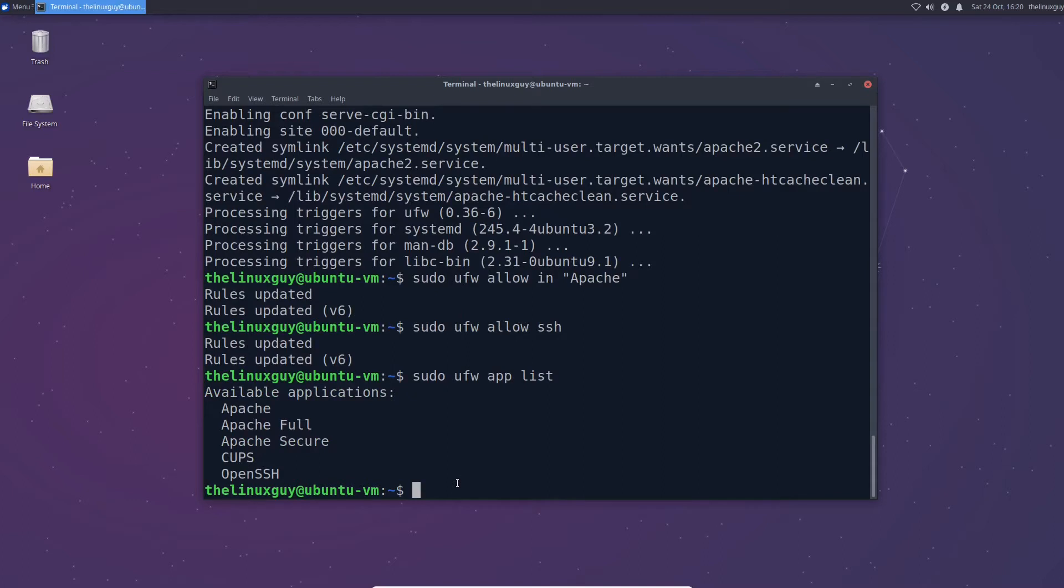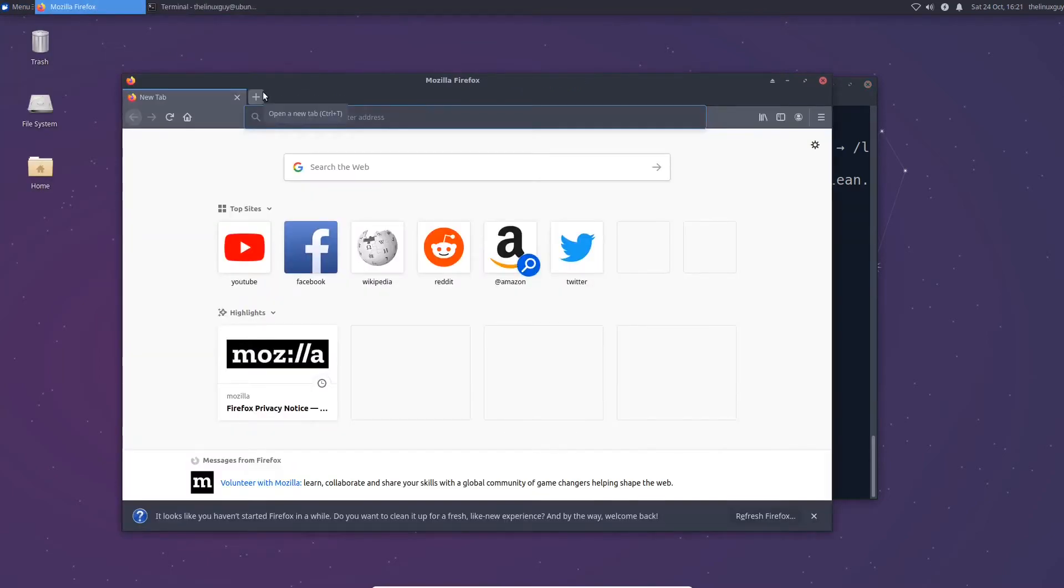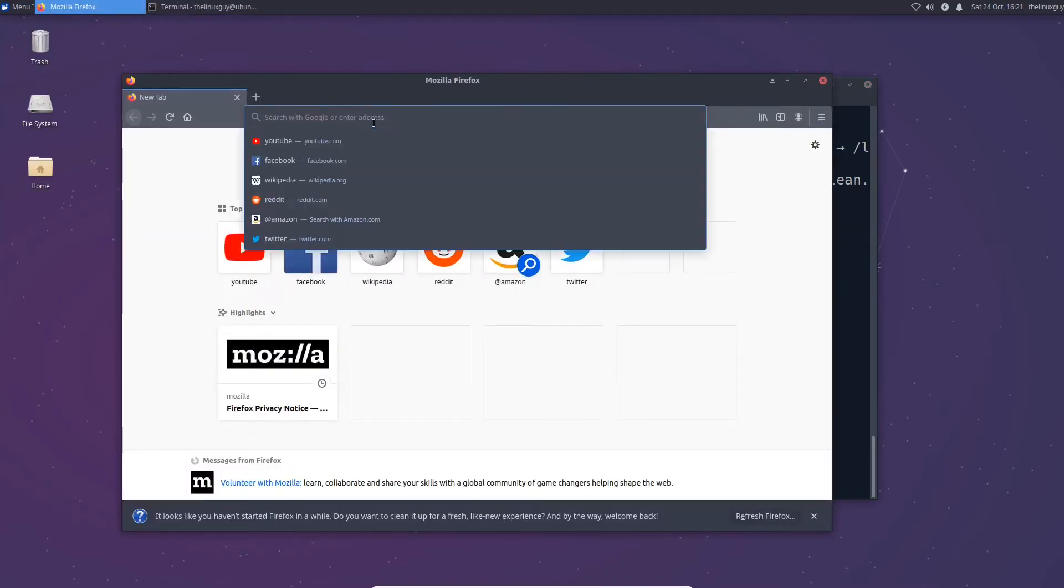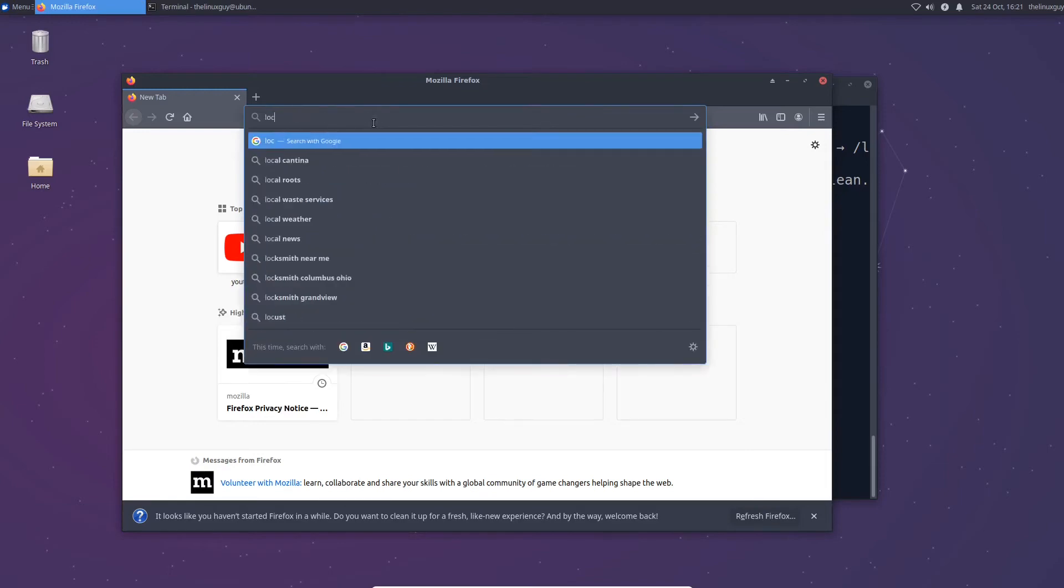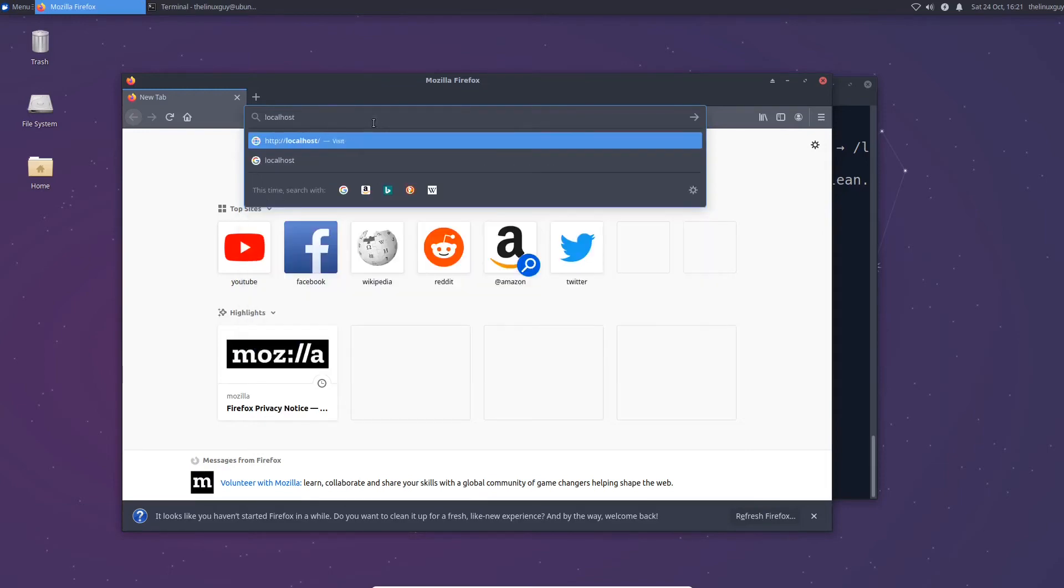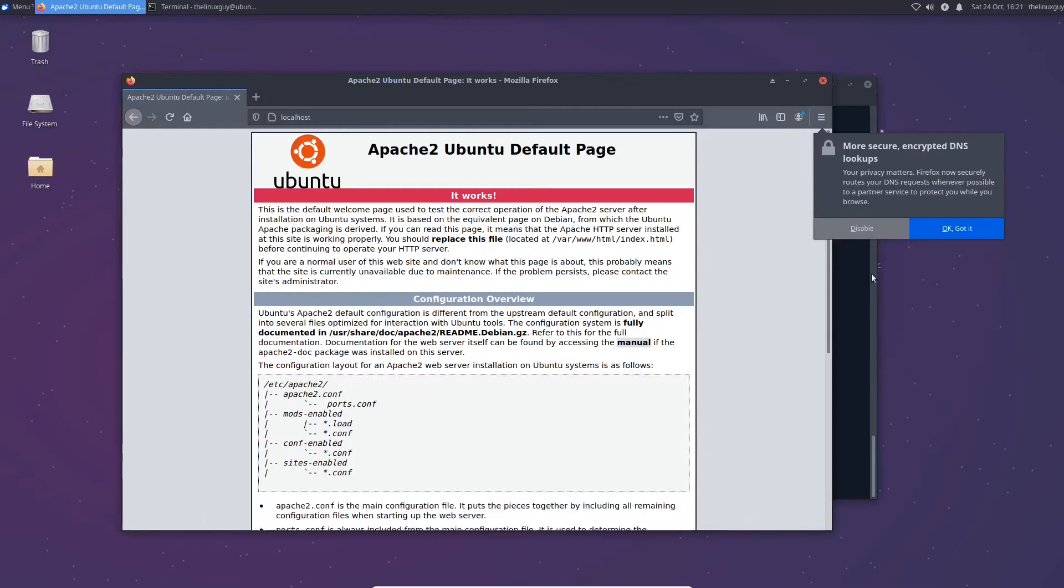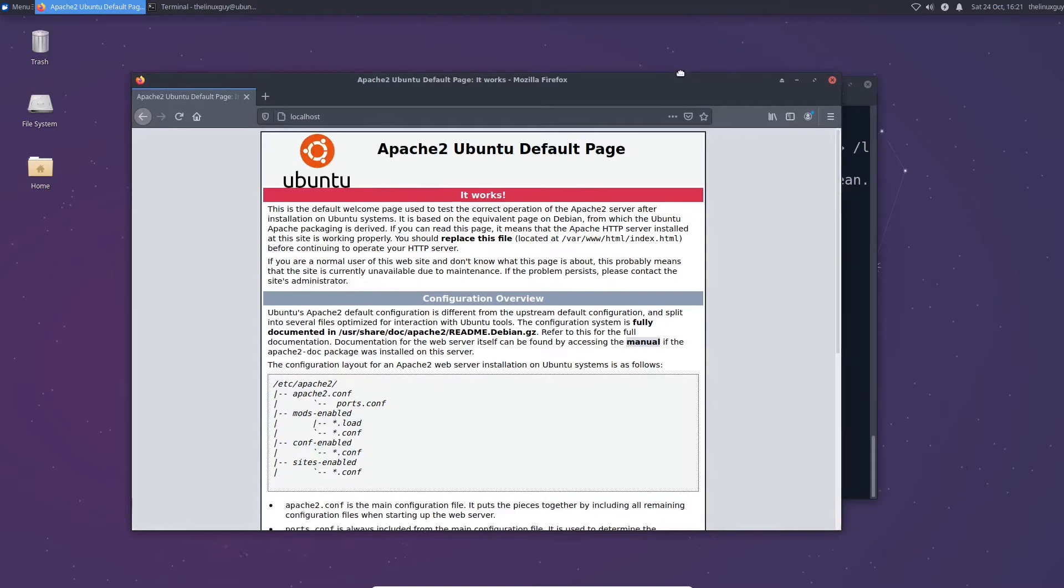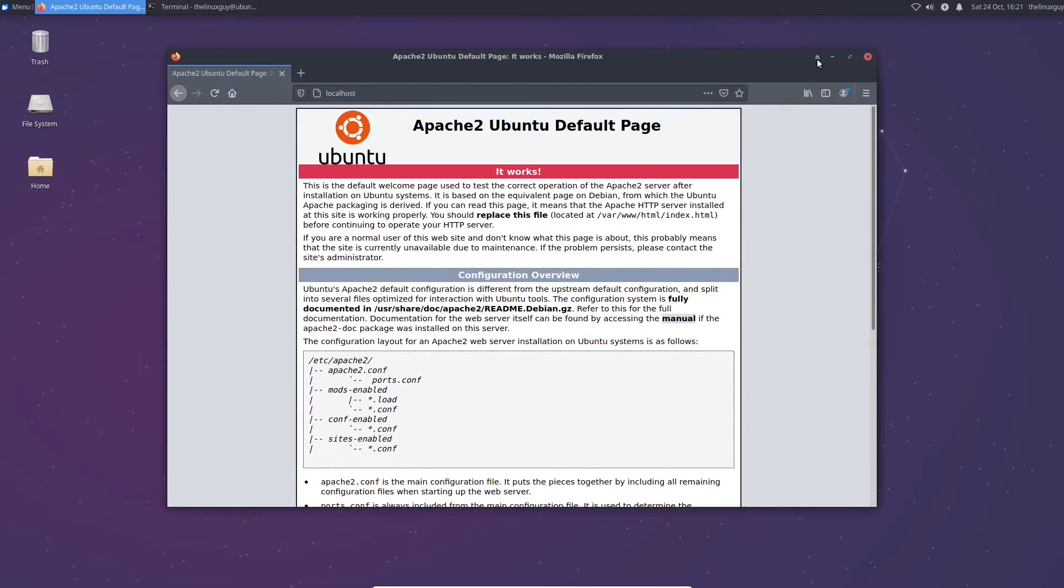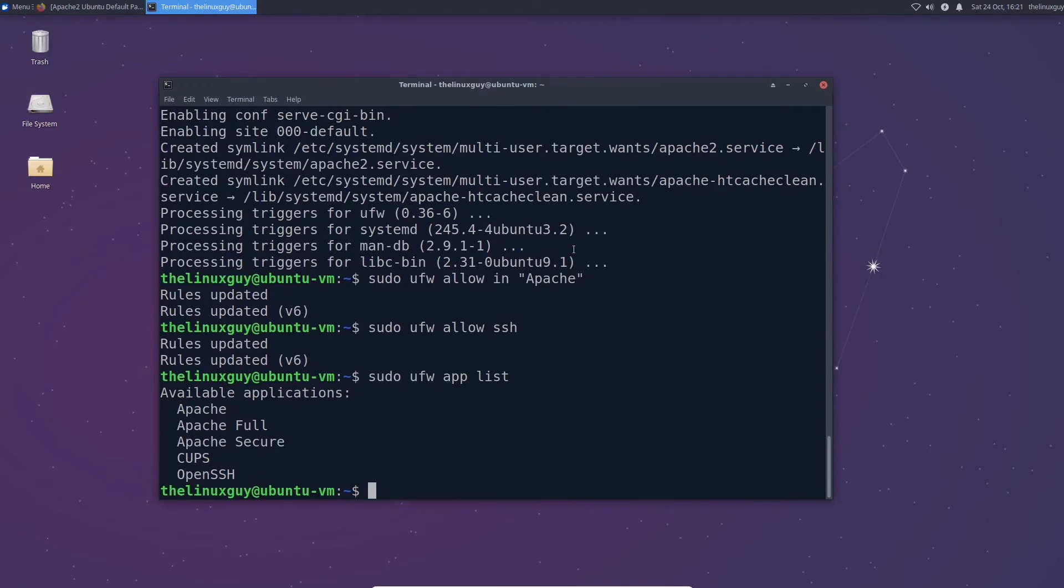So now that our Apache server is up and running we can actually go to a web browser and once we're in our web browser we can go to our IP address and mine is just going to be localhost because I'm on the server. And there we go, this is our test page. This basically confirms that Apache is working. So I'm going to go ahead and minimize this for now.